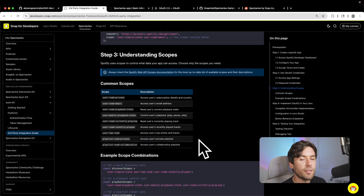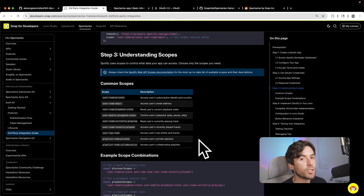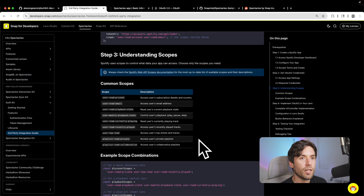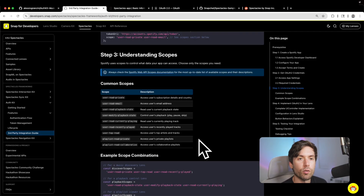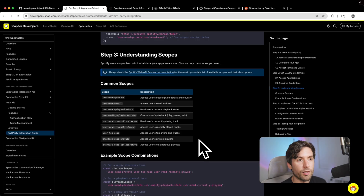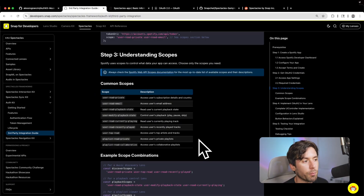These are all things you can include in your scopes, and the more you have, the more you can do with the user's data. Spotify, like many other services, doesn't allow you to do everything. The Spotify limit for users in your application is 25, and after that you need to submit a request that will be reviewed by a person at Spotify. So just be aware that you can't do everything - it always depends on the service you're working with.